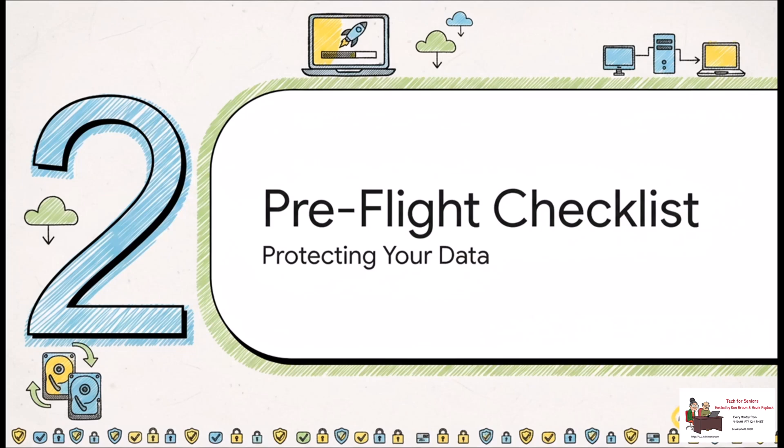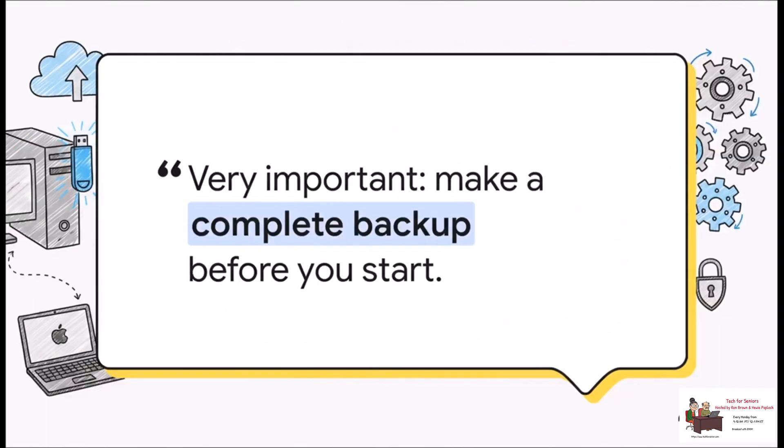All right, before we touch a single thing, we have to run through a quick pre-flight checklist. And trust me, this part is absolutely crucial. Do not skip this. It's all about protecting your data. And I really cannot stress this enough. This is the single most important step in this entire process. Before you do anything else, please make a complete backup of your Mac. If anything goes sideways, this is your safety net.